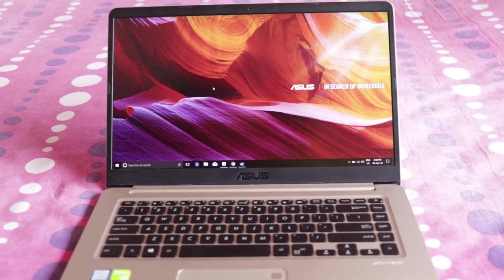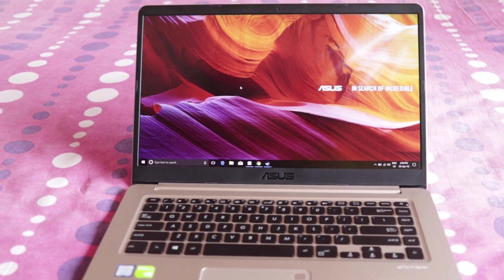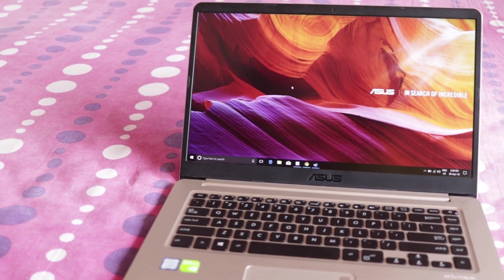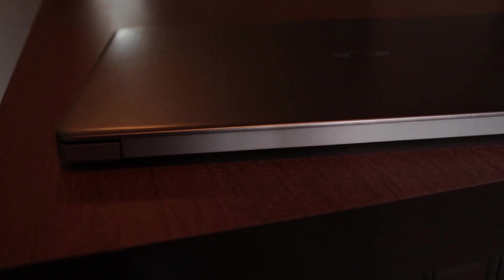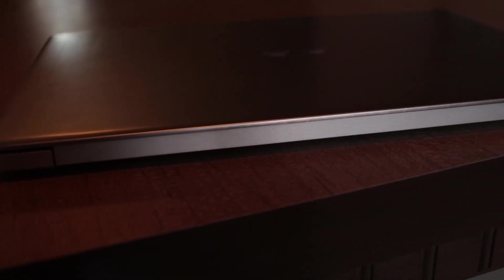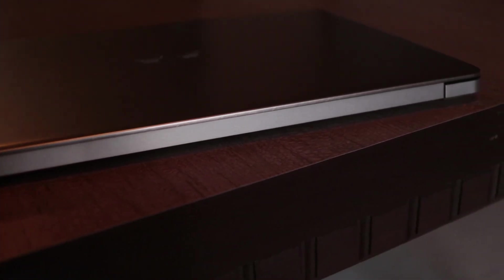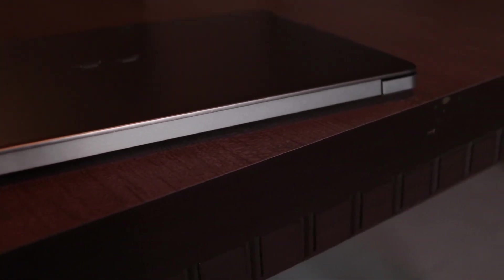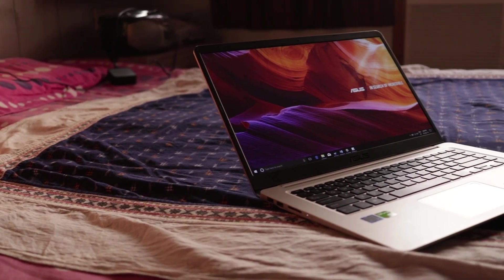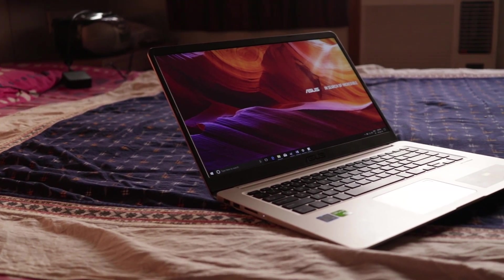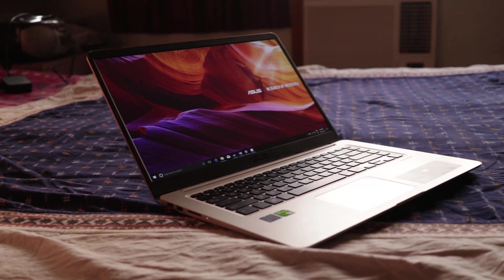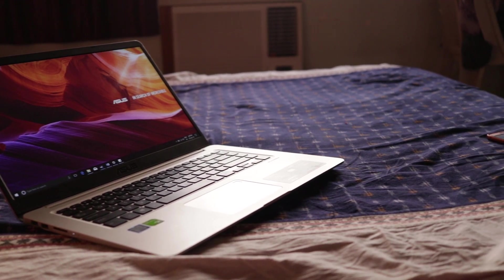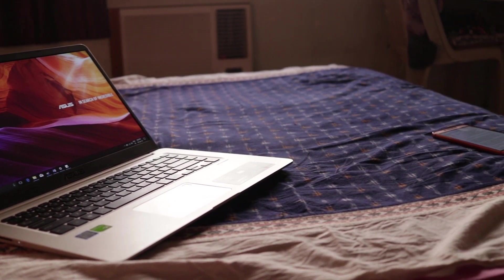Similar metal design continues at the back keyboard area including the touchpad. Even the long single hinge connecting the screen with the body has the same texture. The build quality is excellent and the laptop weighs around 1.7 kilos which felt very comfortable.